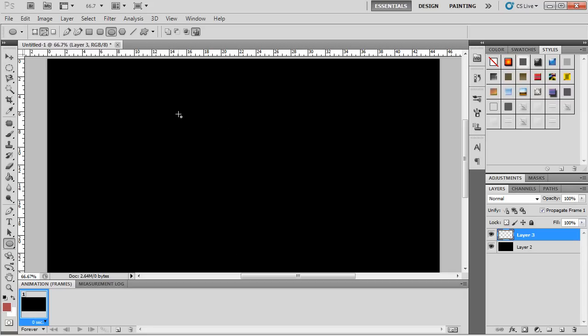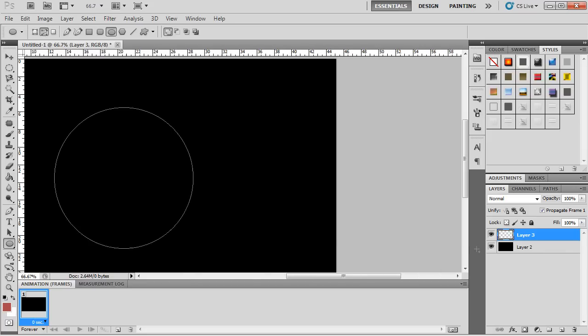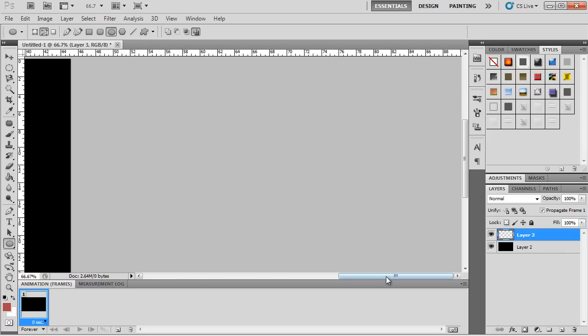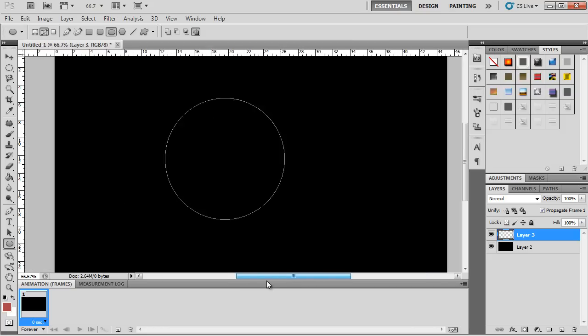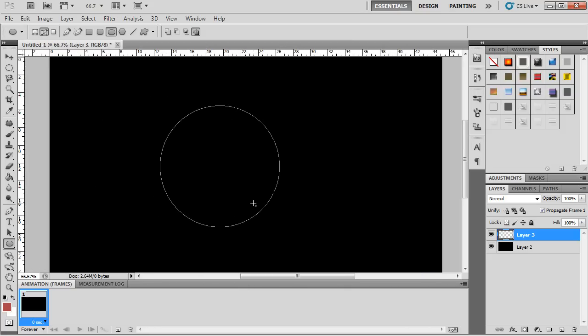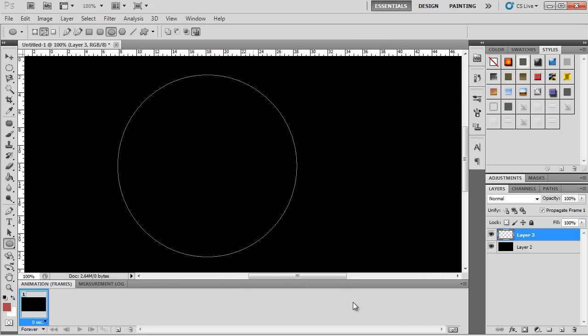So I'm going to hold shift and drag to create a perfect circle, and this is going to be the basis of your circular text effect. As you can see, I'm just going to zoom in.